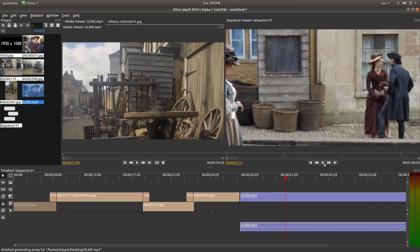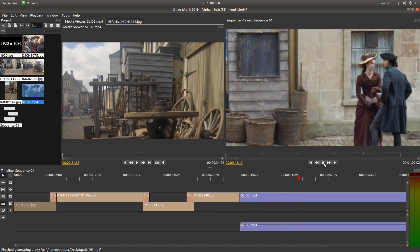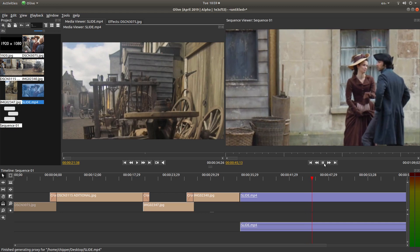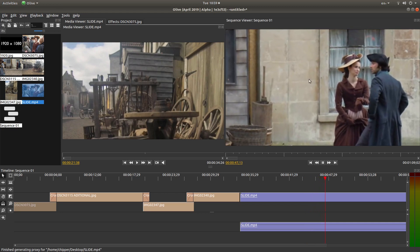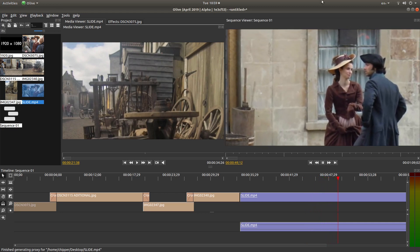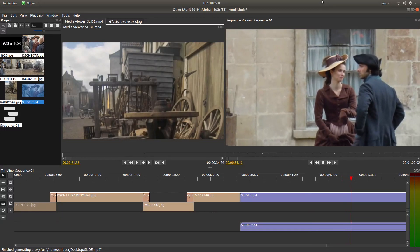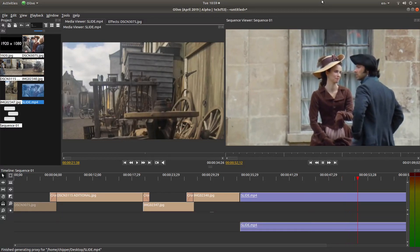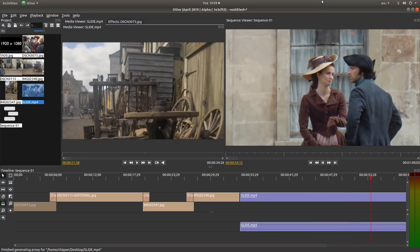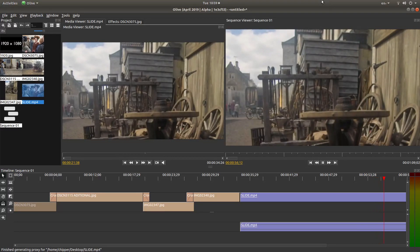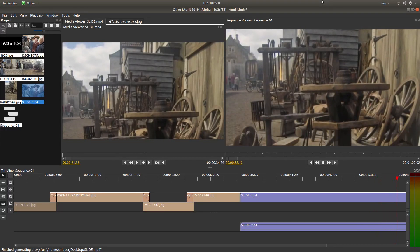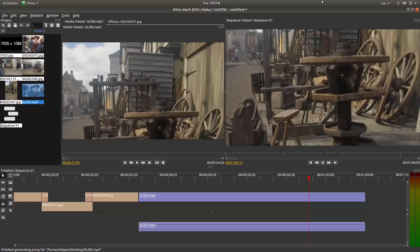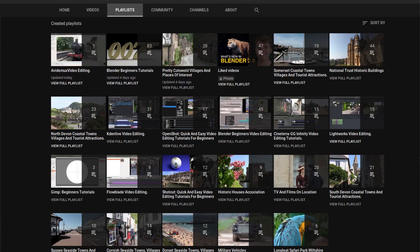In this Olive tutorial, I will show you how to create a pan and zoom slideshow complete with crossfade. I've assumed you have a basic understanding of editing in Olive. A link to my beginners tutorial is included in the description below for those that don't. Other tutorials can be found in my playlists.